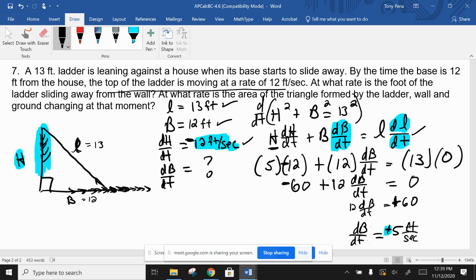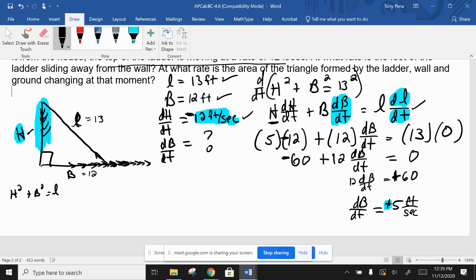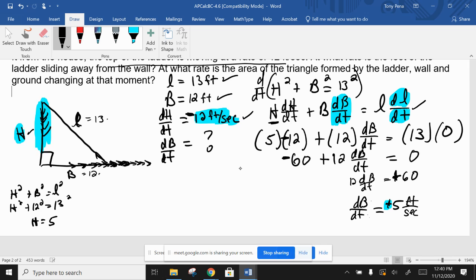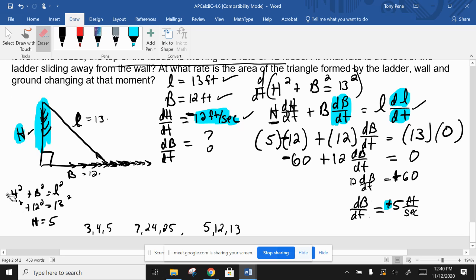To find h we used the 5-12-13 Pythagorean triple. Common triples to know: 3-4-5, 7-24-25, and 5-12-13. You could also verify with the Pythagorean theorem directly: if b=12 and L=13, then h²=169-144=25, so h=5.